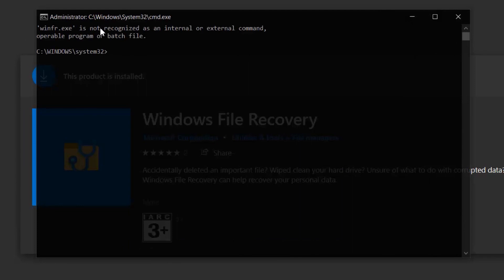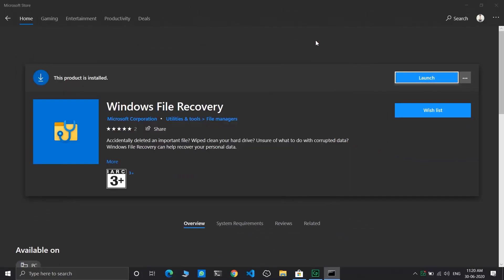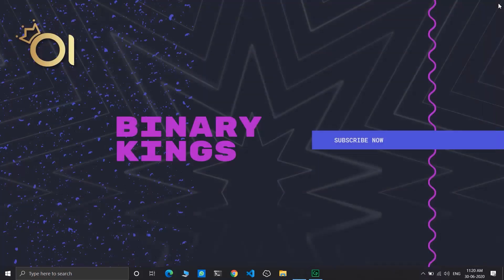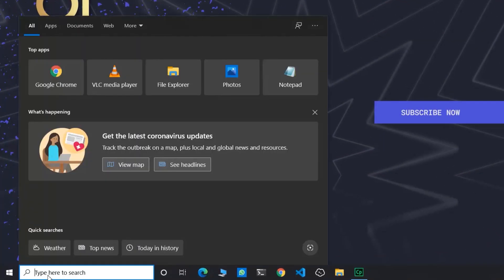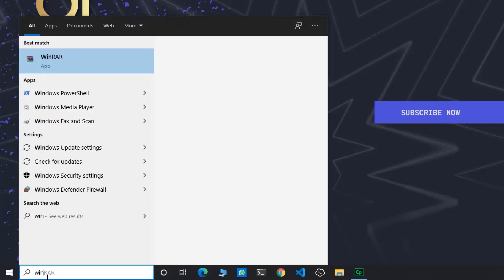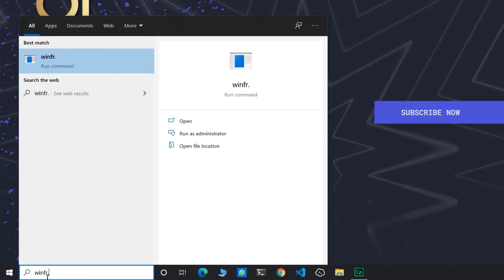Here I can see an error: winfr is not recognized as internal or external command. Let's fix it. So first of all, go to search and write winfr.exe, right click on the exe file.